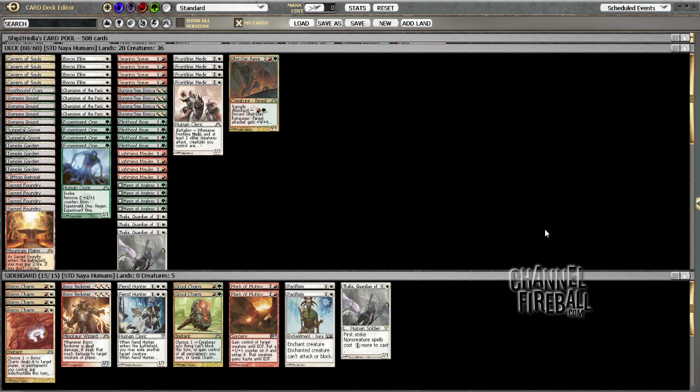Pretty straightforward deck. I mean, I'm sure you've seen it before. We've got a lot of creatures, a lot of synergistic interactions going on, a few burn spells and a few lands. And this is exactly the decklist that won the PTQ.